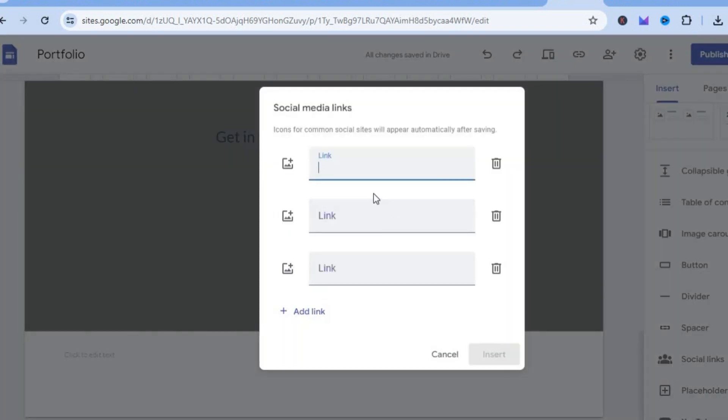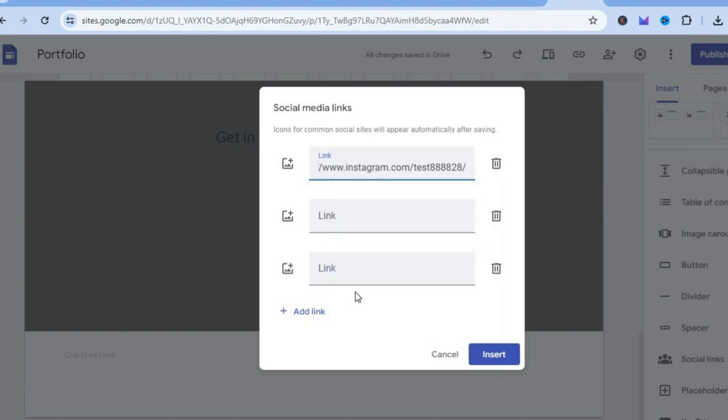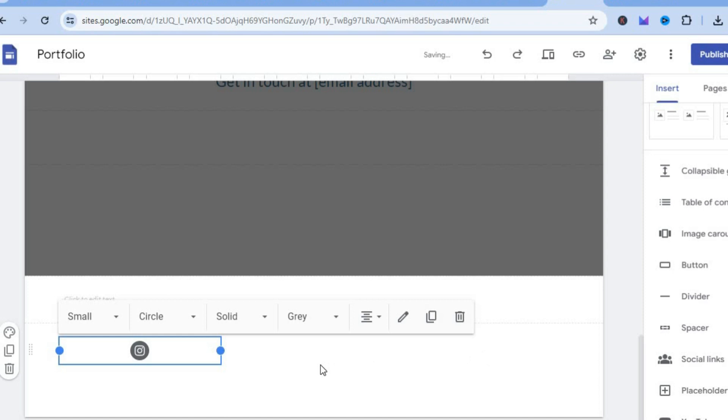After tapping on social links, you can paste in all of the social media page that you would like to add. So I'll tap on insert. And from there, you can see that the Instagram social media icon has now been added.